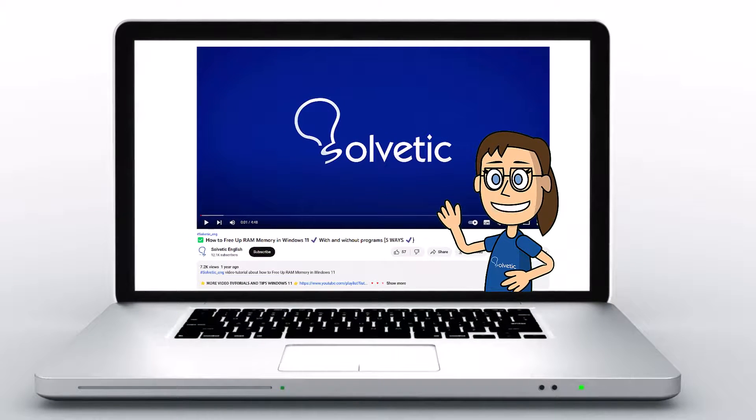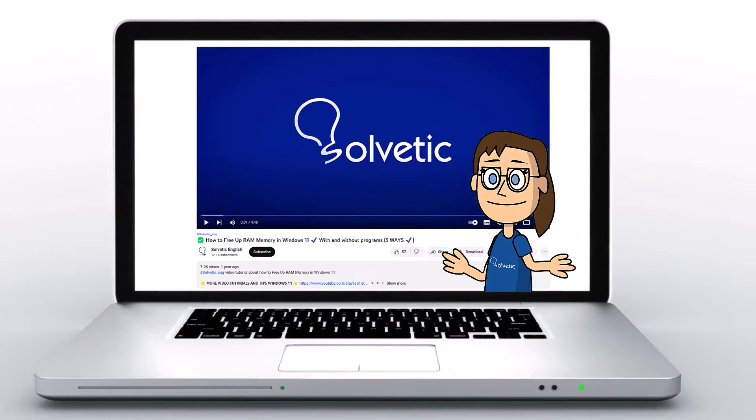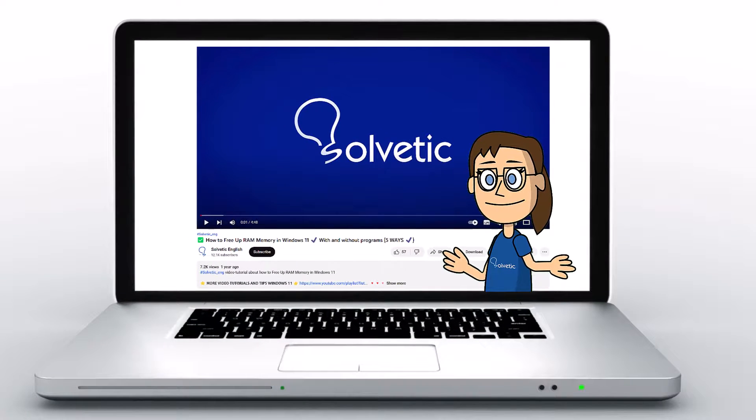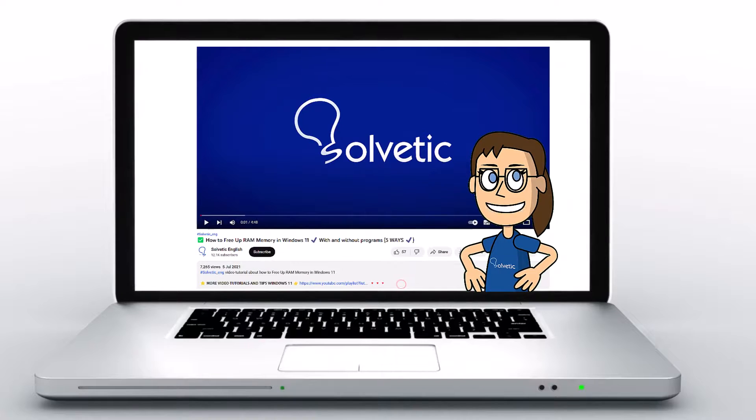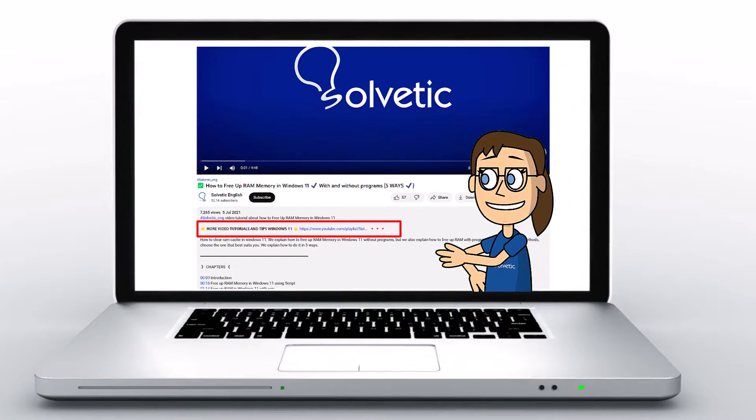Welcome to Solvetic, your channel to always learn technology easily. Below in the description you will find useful links we used in this video.